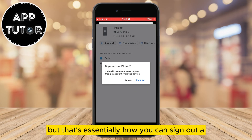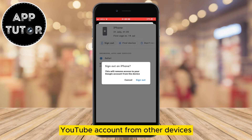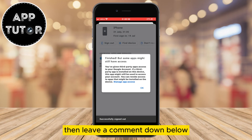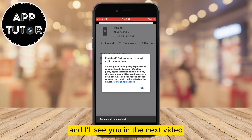But that's essentially how you can sign out a YouTube account from other devices. If this video was helpful, then leave a comment down below and I'll see you in the next video.